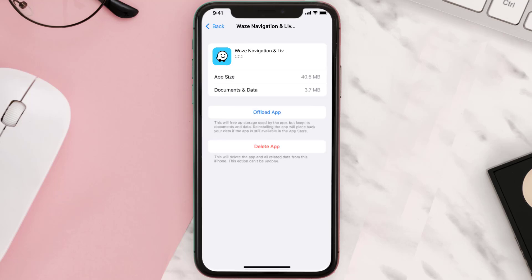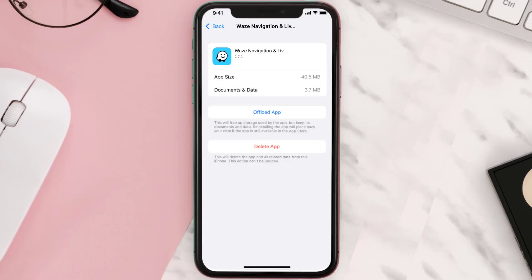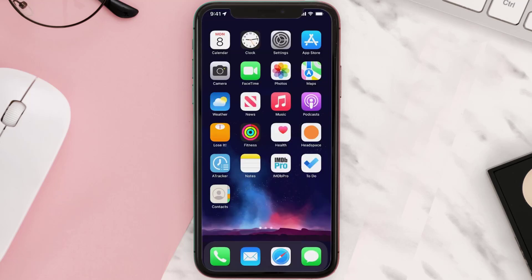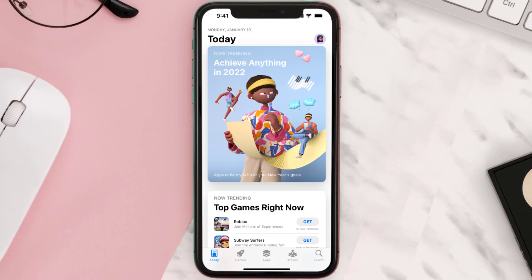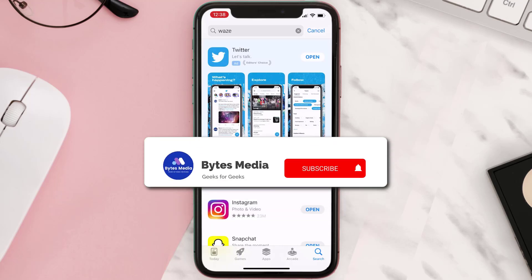This should fix the issue, but if it doesn't, you need to completely reinstall the app. Follow the on-screen instructions to navigate to the app page. Once you're on this screen, tap on Delete App to uninstall it from your device. Once uninstalled, open up the App Store, search for the app, and tap on the Get button to install it back on your device.